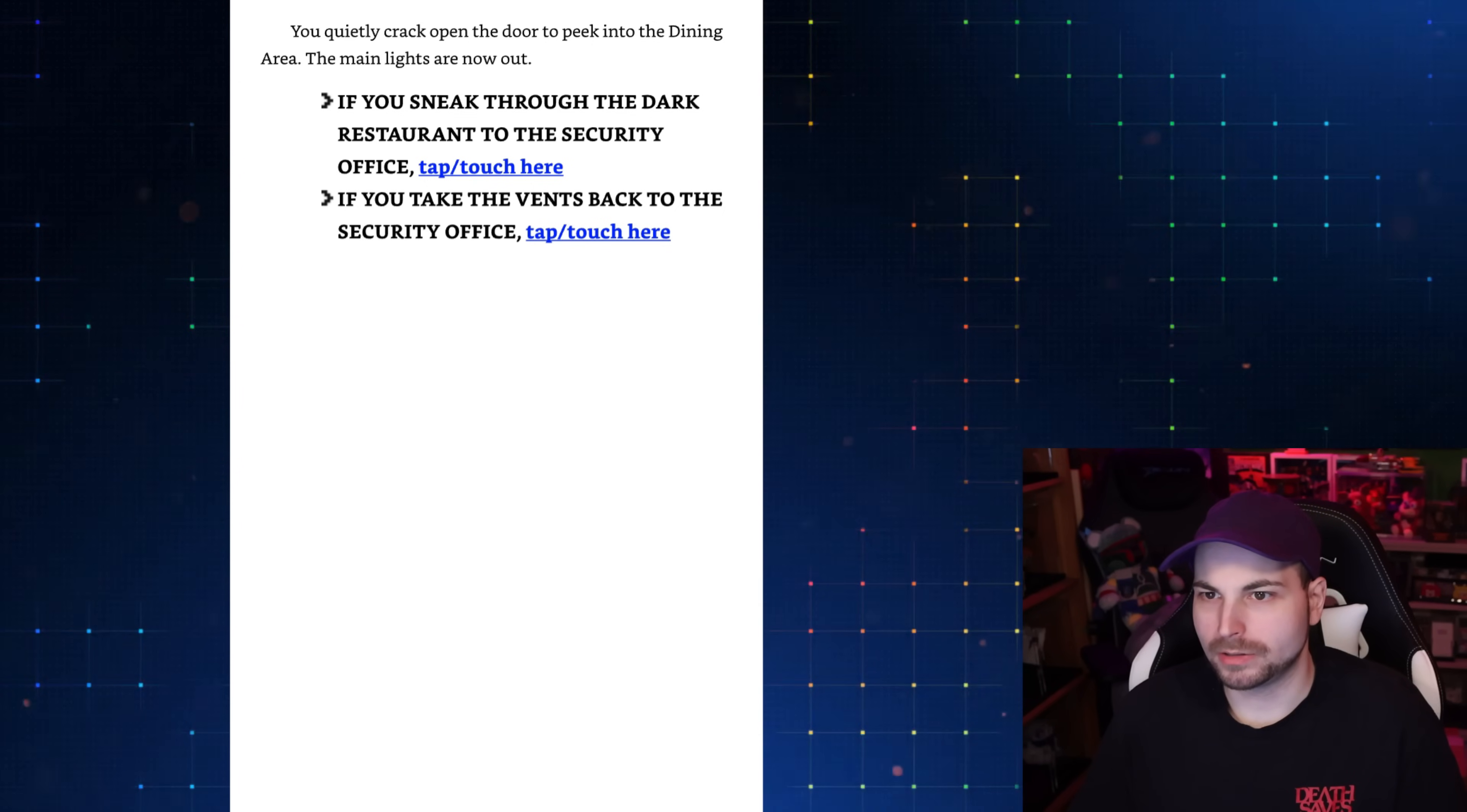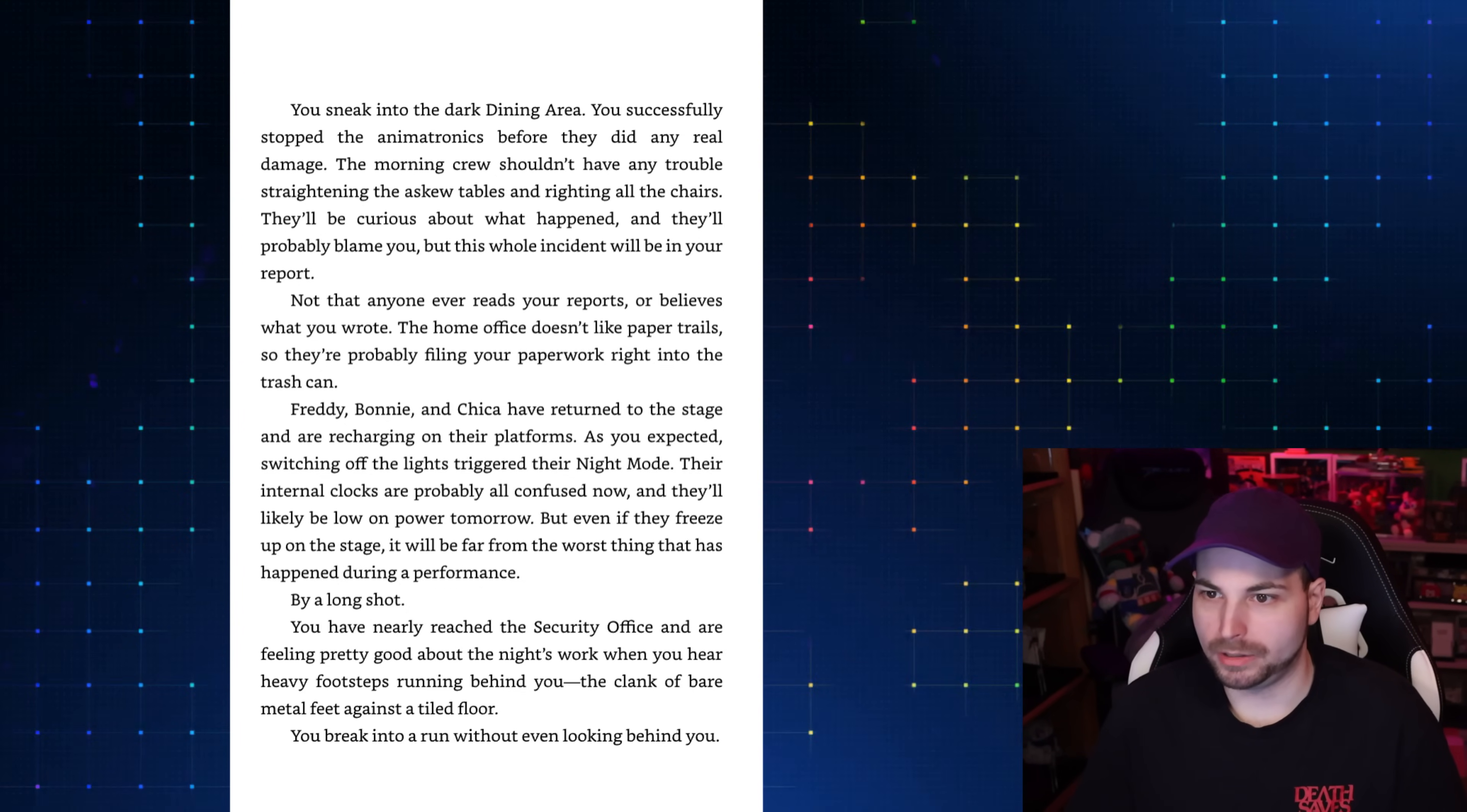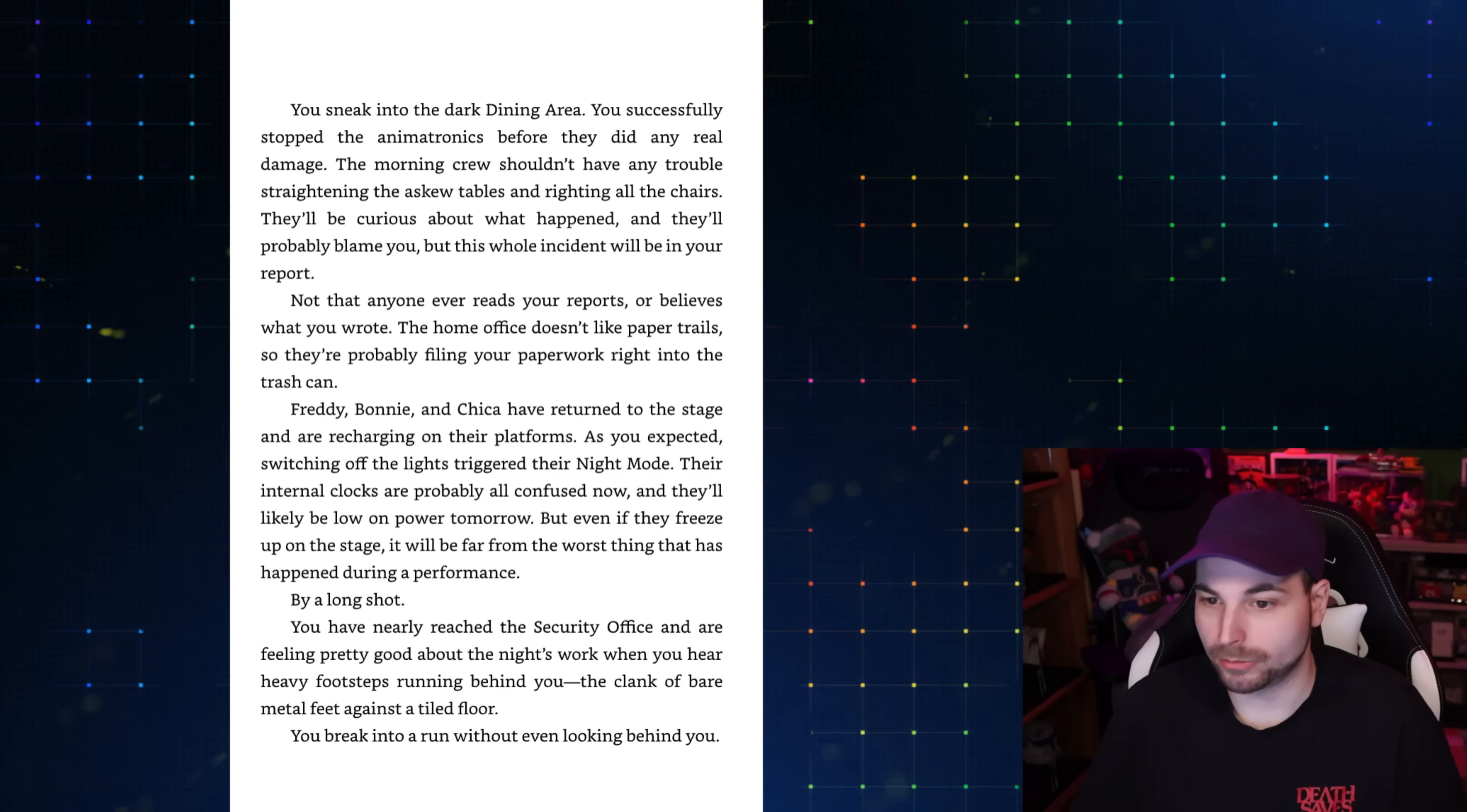You quietly crack open the door to peek into the dining area. The main lights are now out. If you sneak through the dark restaurant to the security office, go here. If you take the vent back, go here. I would think there's a high possibility that Chica's in the vent behind you when you turn the power off. I'm going to go through the dark restaurant. You successfully stopped the animatronics before they did any real damage. Freddy, Bonnie, and Chica have returned to the stage and are recharging on their platforms. As you expected, switching off the lights triggered their night mode. By a long shot, the worst thing is definitely the Bite of 83.